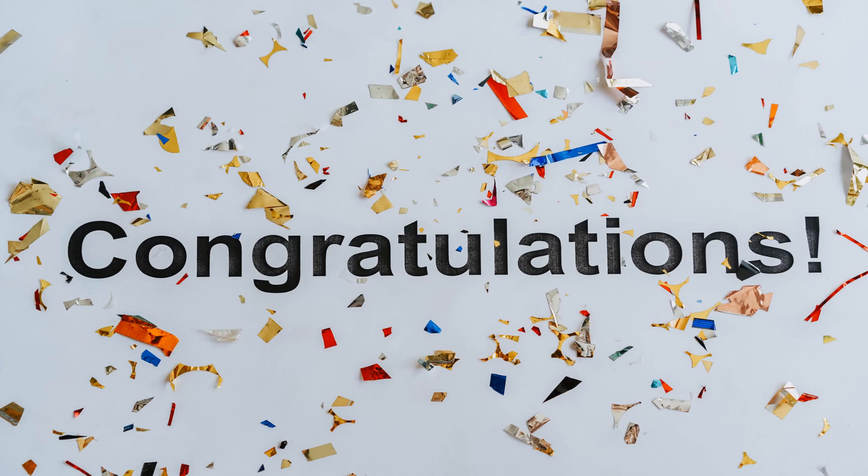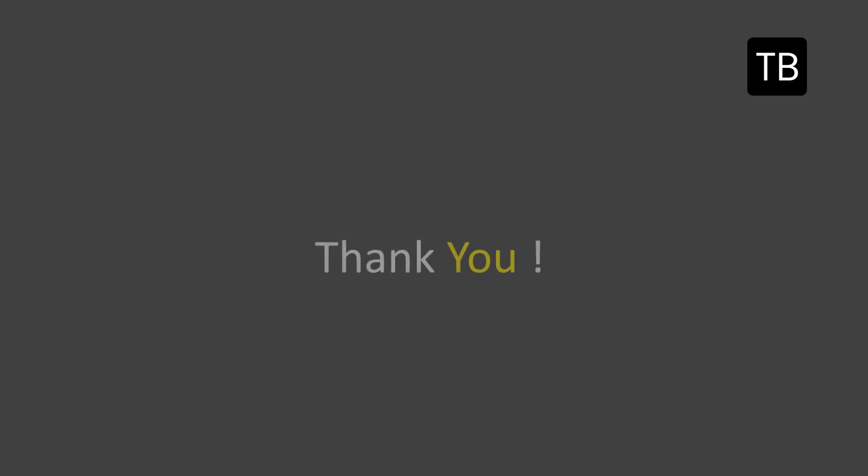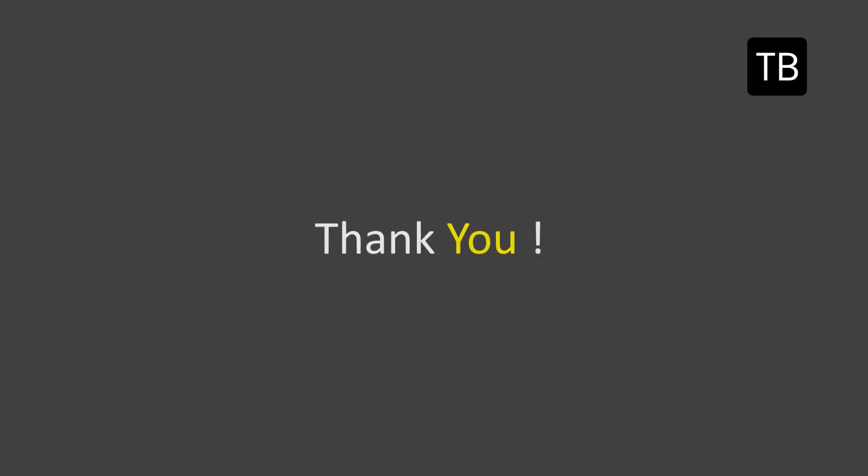Congratulations. You have completed a course on Python arithmetic operators. Hope you liked this video. Please subscribe to this channel to support us. Thank you for watching.